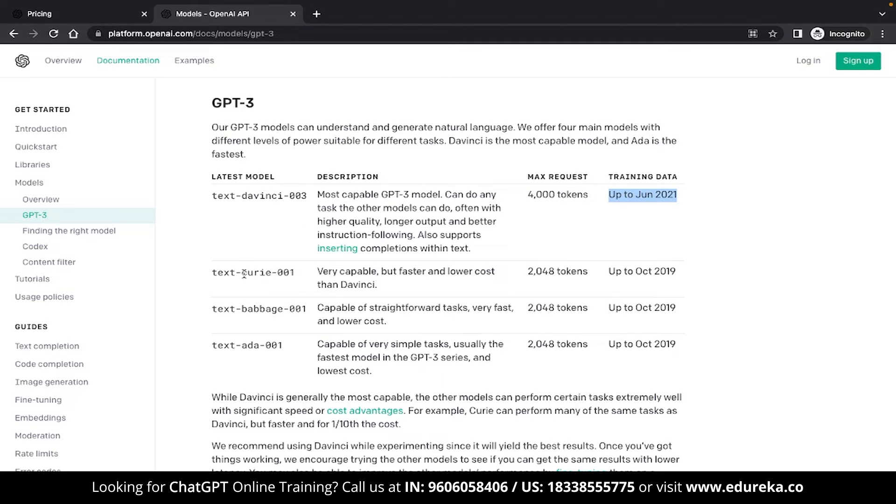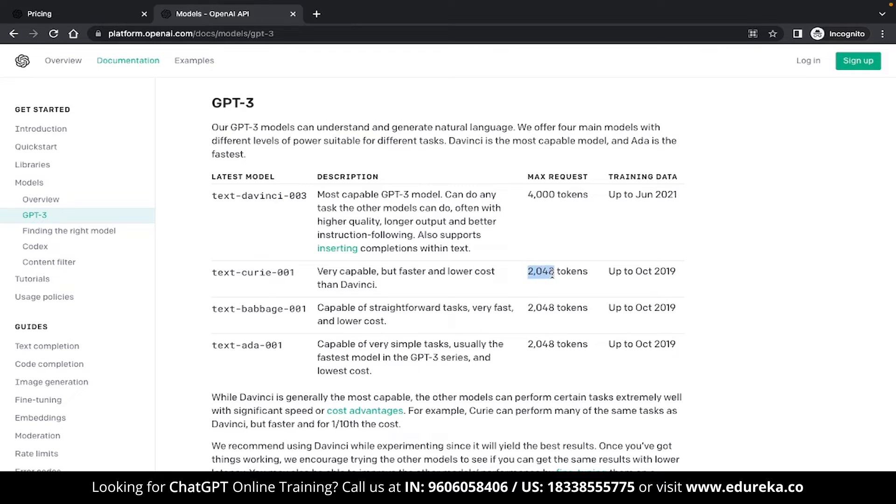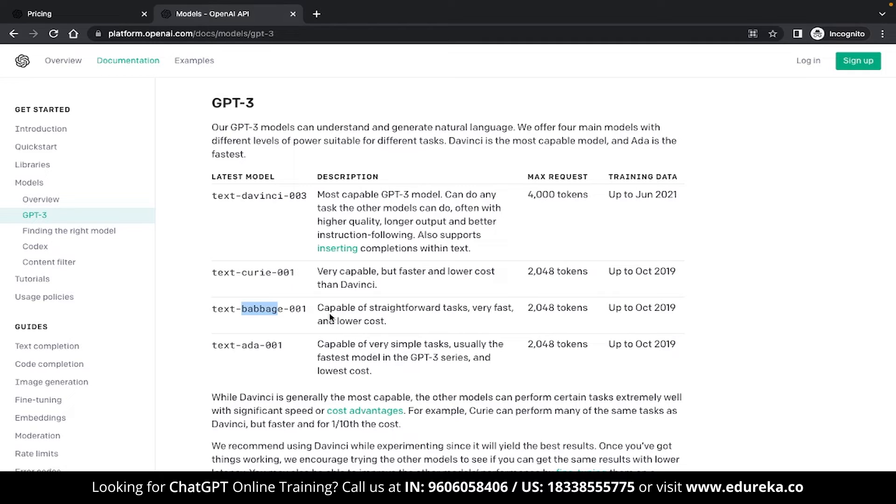The Curie model is slightly less capable than the DaVinci model but it is faster and costs way less than DaVinci. It has a max limit of 2048 tokens and you can also see that it was trained only until October of 2019. The Babbage model is another option which is capable of straightforward tasks and is very fast while giving your answers at a fraction of the cost. And the ADA model is super fast while being restricted to very simple tasks.